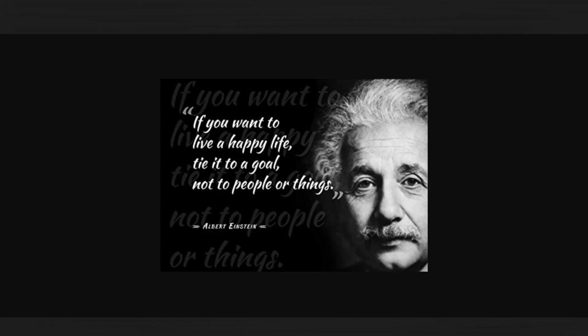Dose of motivation for you. If you want to live a happy life, tie it to a goal. Not to people or things. Albert Einstein.